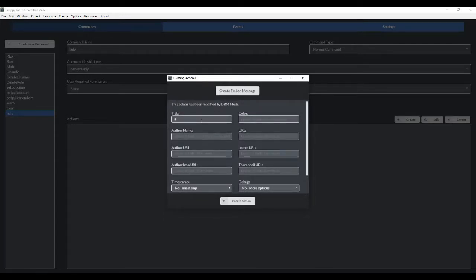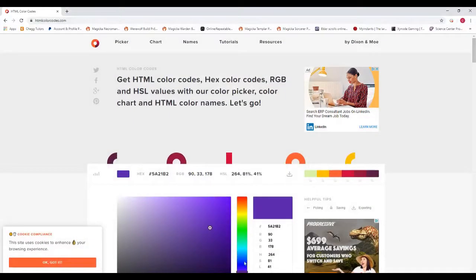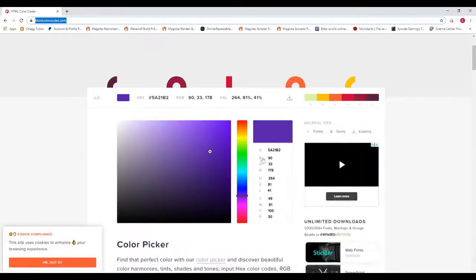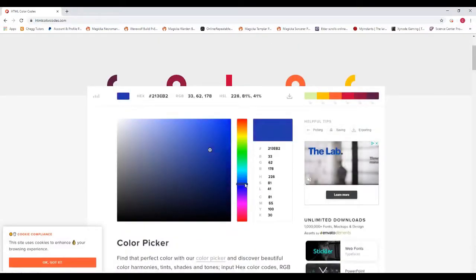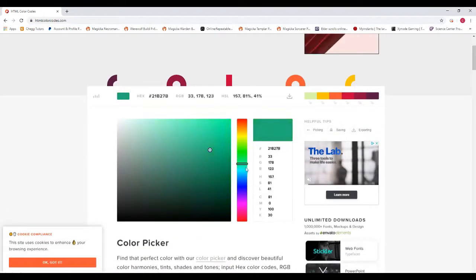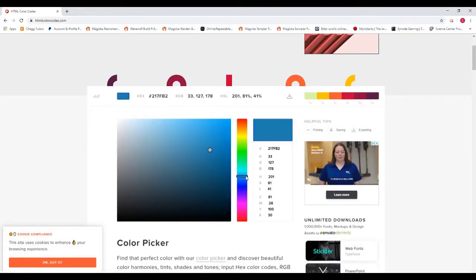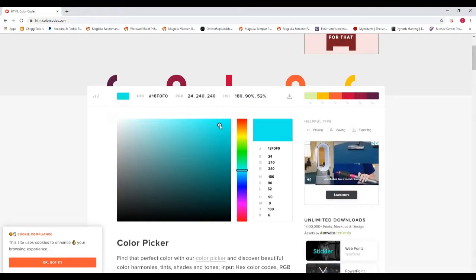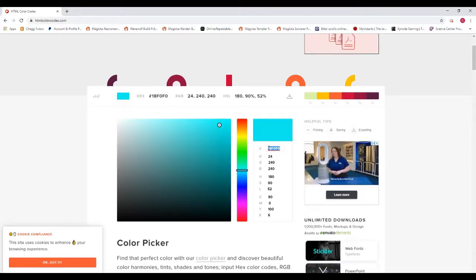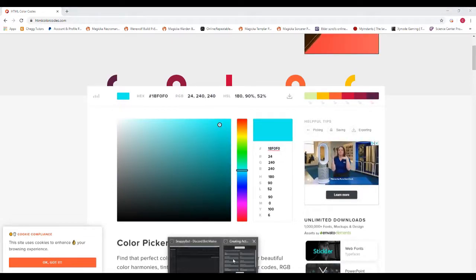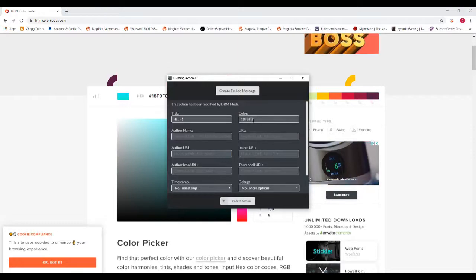So we're gonna title this as help. And I wanna give it a color. This takes HTML hex codes. I'll give you this link here, but basically, you just wanna choose a color. We'll do light blue, I think. And then here's my code that I want. I'm gonna copy and paste that here.